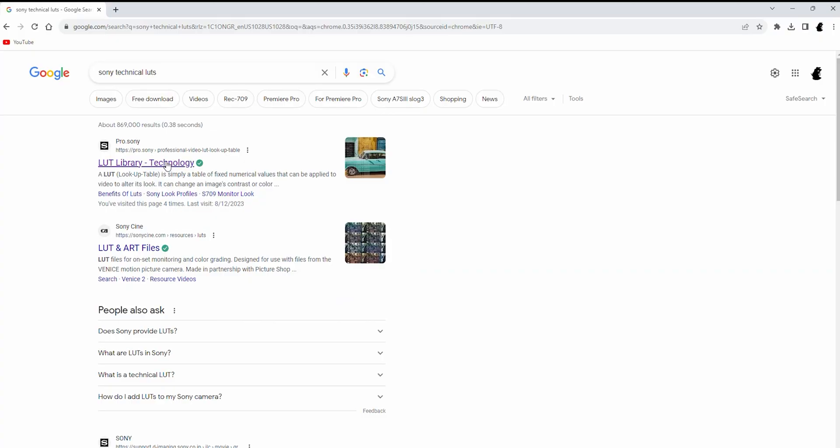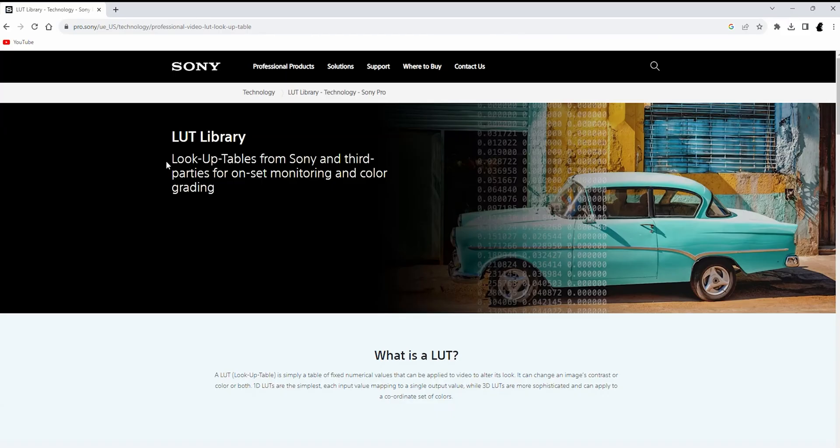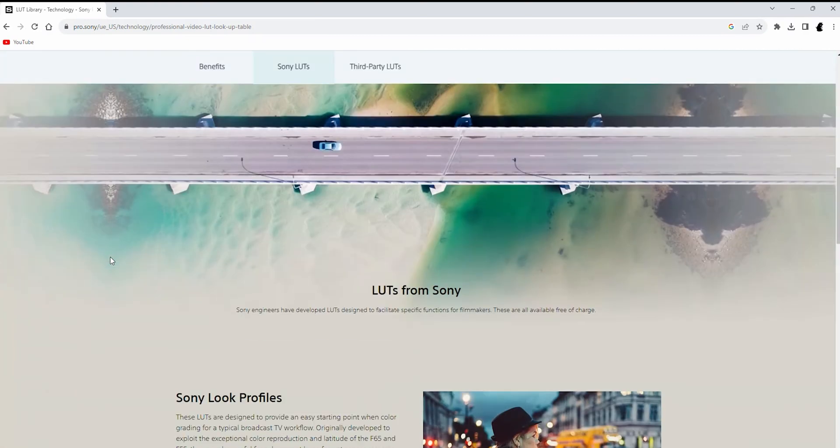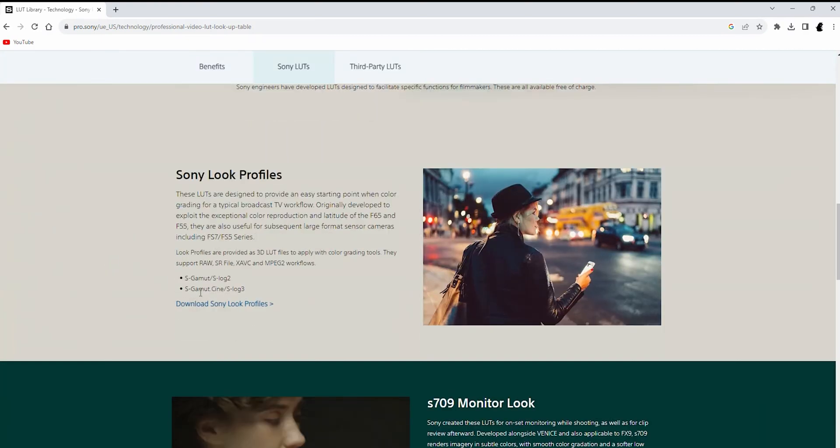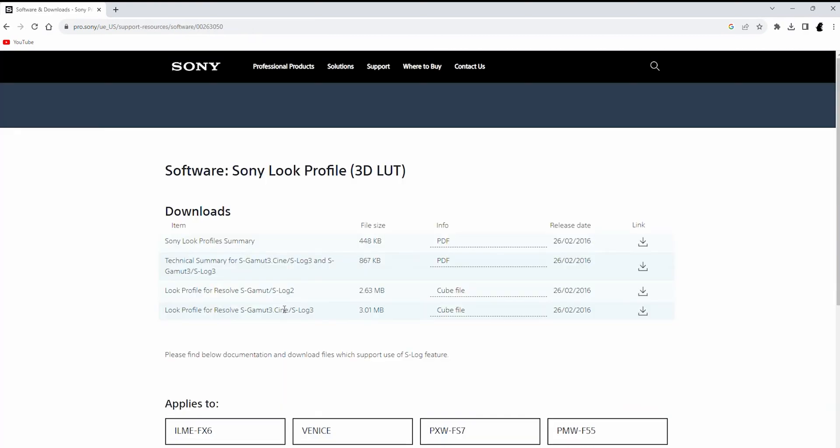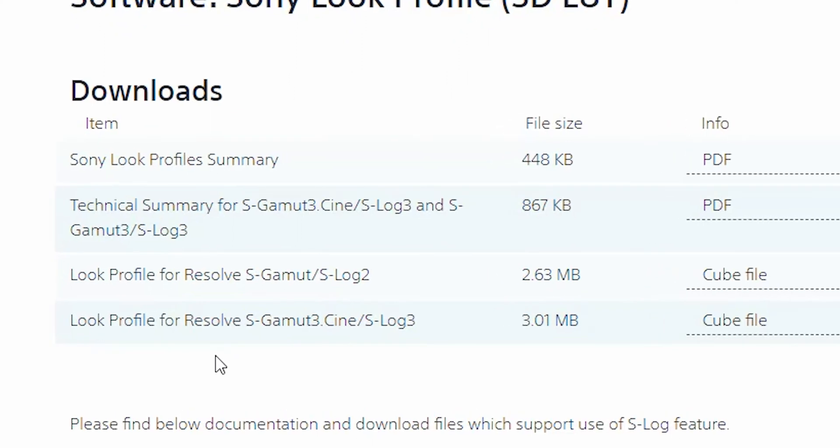First you'll want to go to the Sony LUT library. Next, navigate to the Sony Technical LUT section. Then download this cube file.